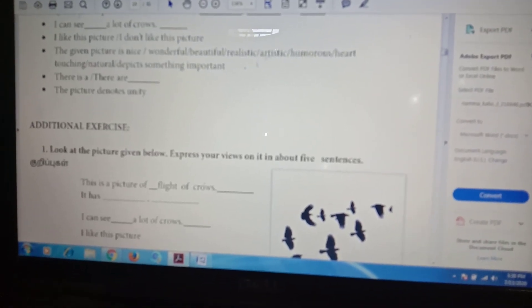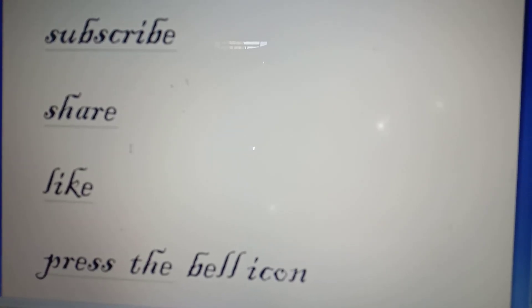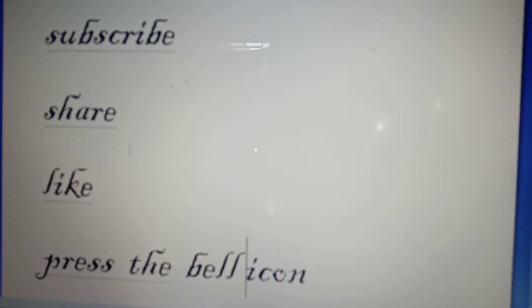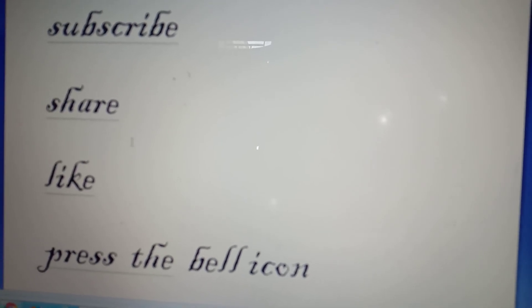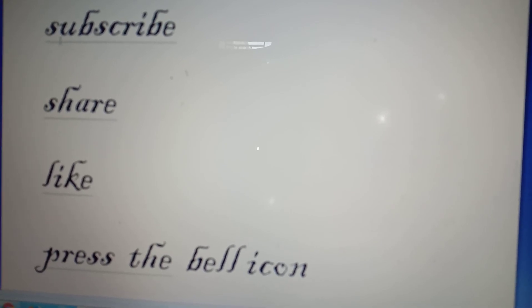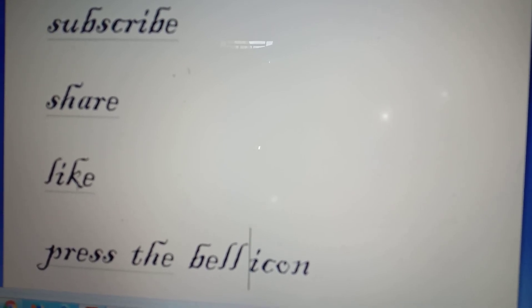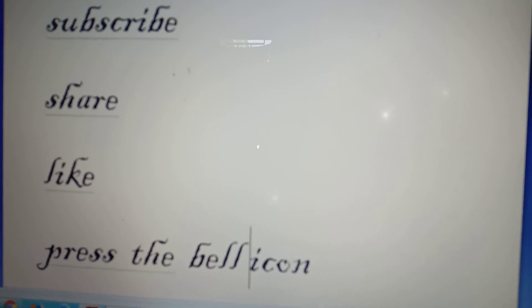In the common word, you can add that common word. This picture is realistic. I like this picture. That's what you do, children. Thank you for watching, children. Please subscribe, share, like, and press the bell icon.